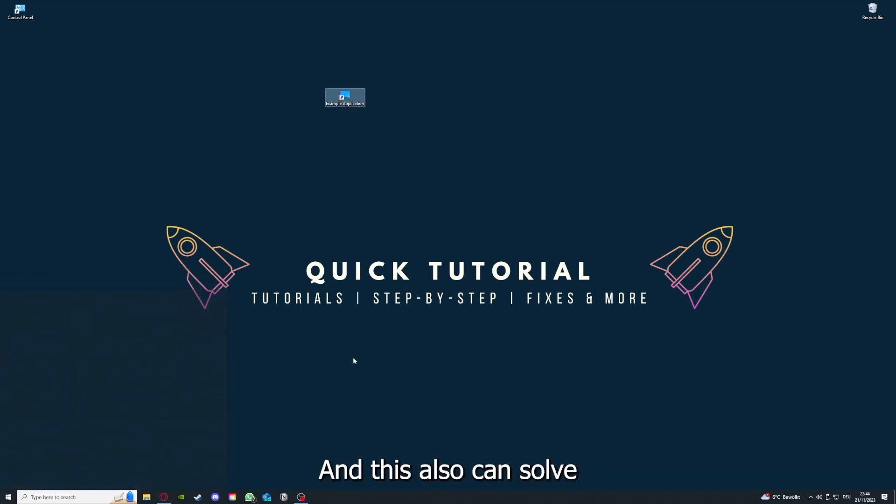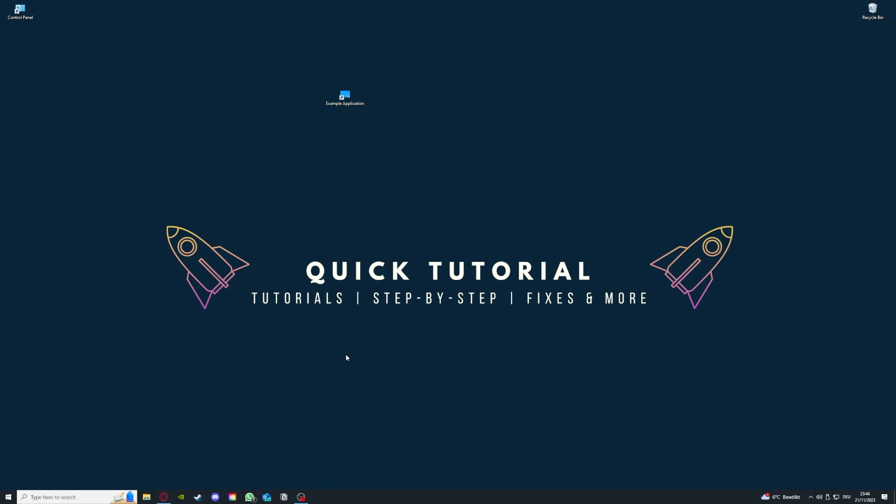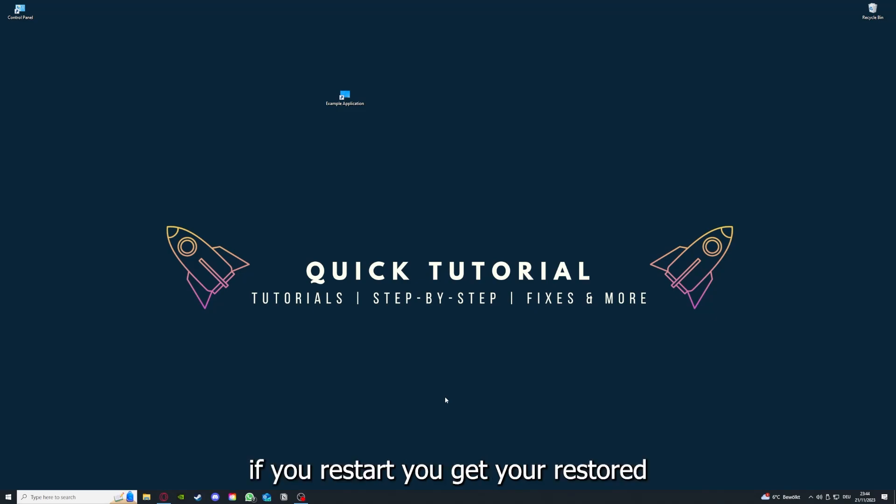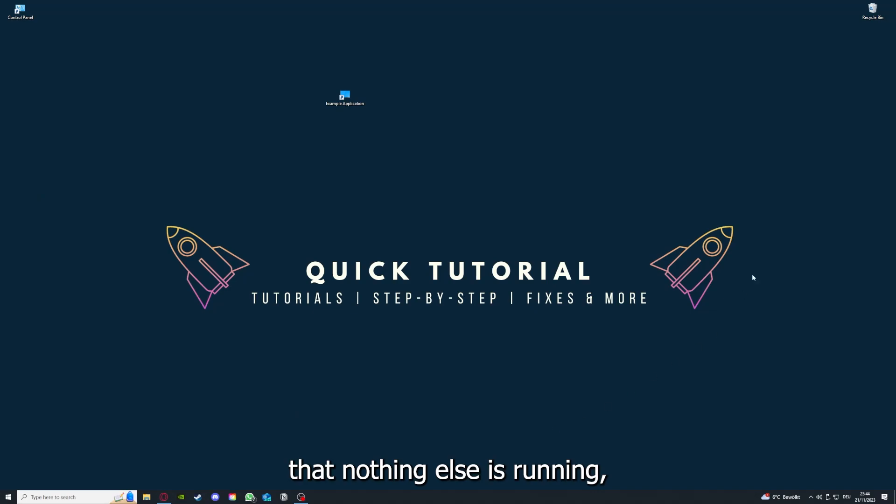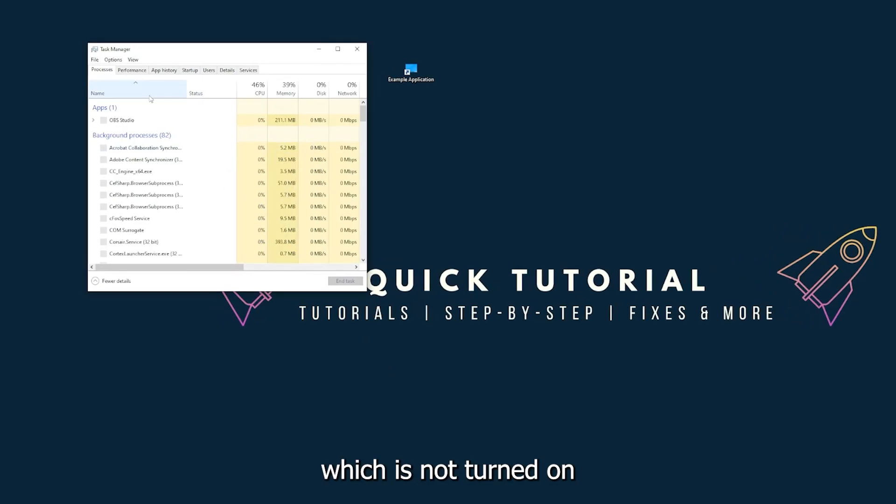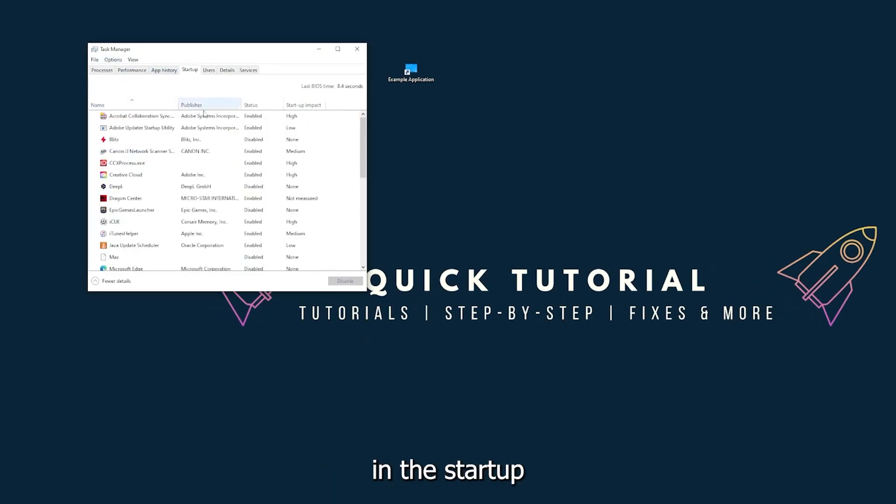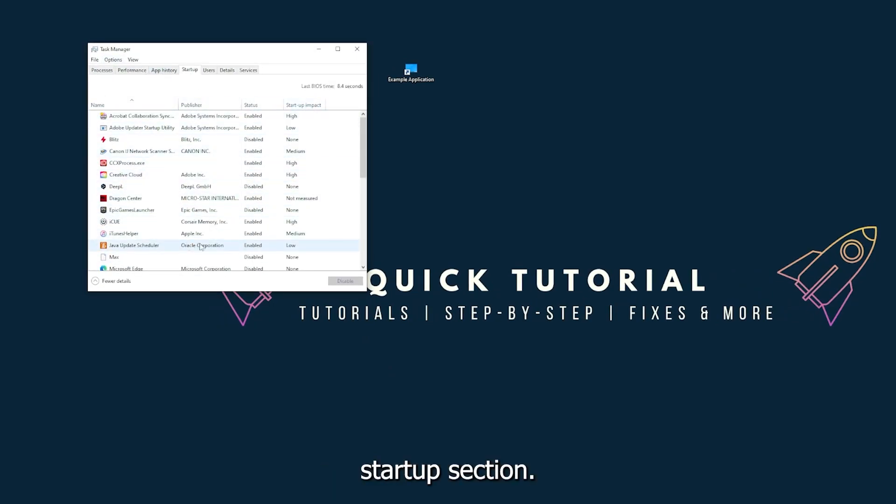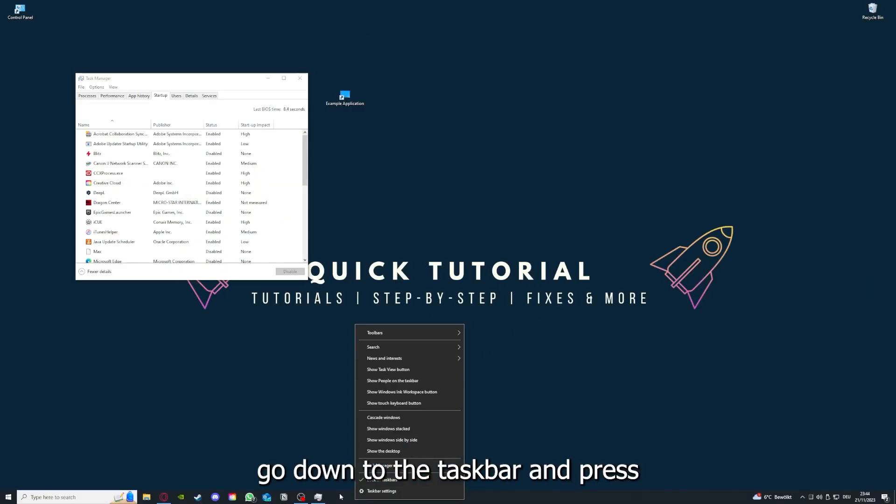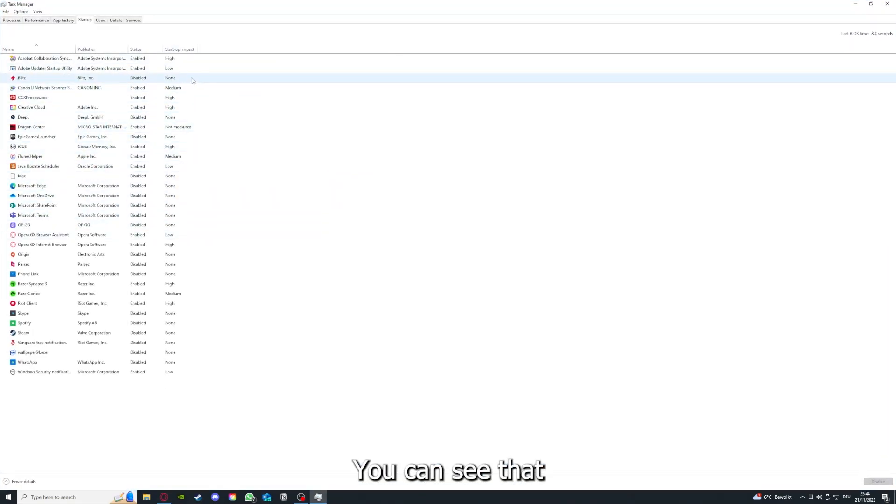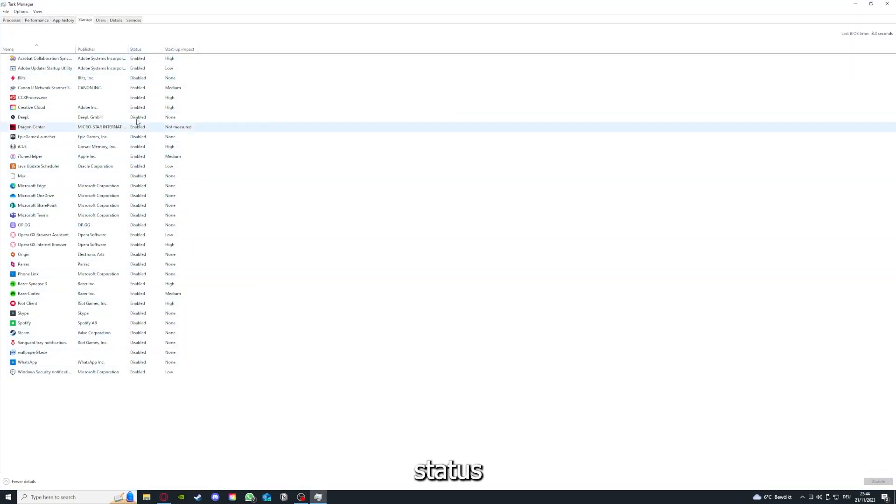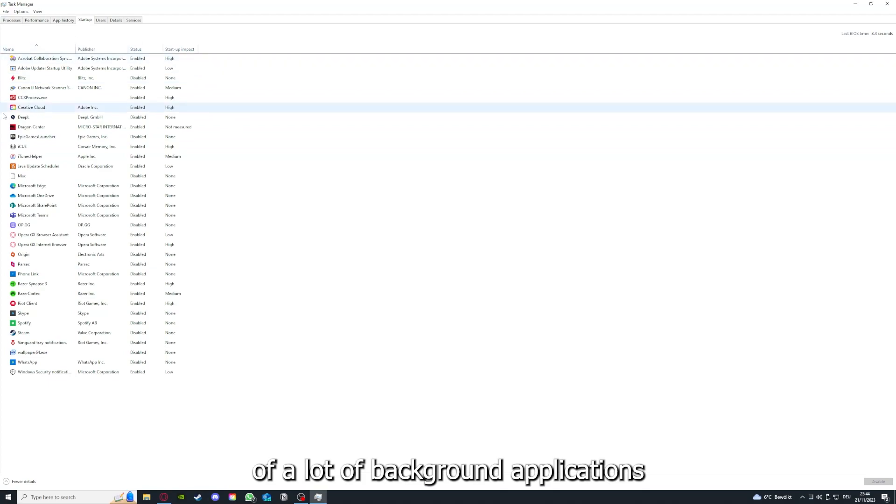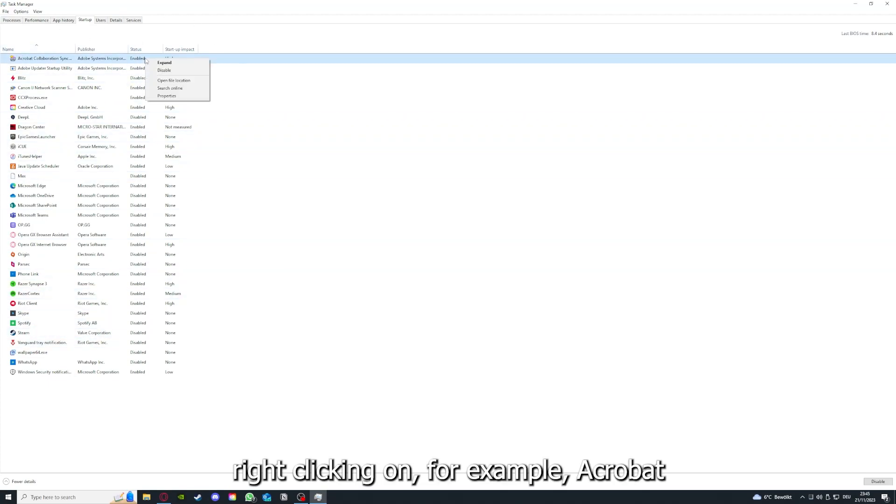This can also solve a lot of problems within an application. If you restart your game and restart your computer, also make sure that nothing else is running which is not turned on in the startup section in the task manager. As I already told you, you go down to the taskbar, press right-click, go to task manager.